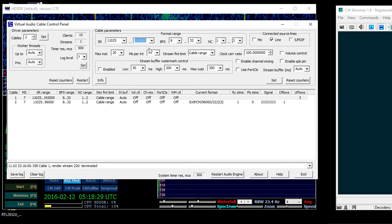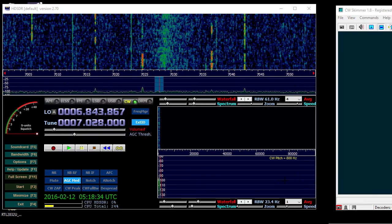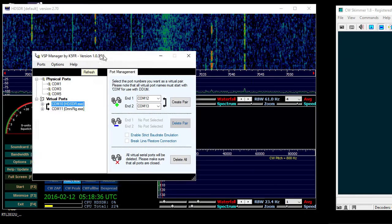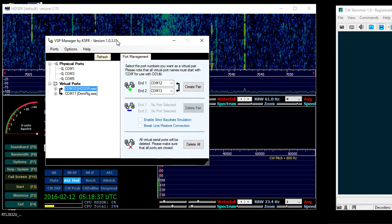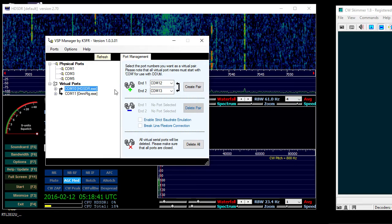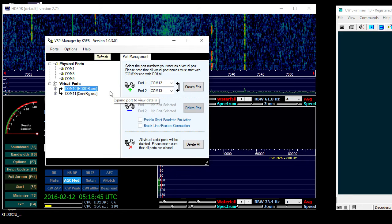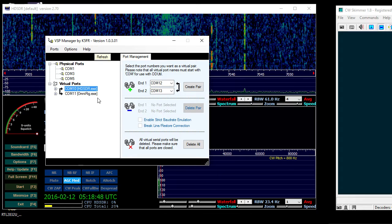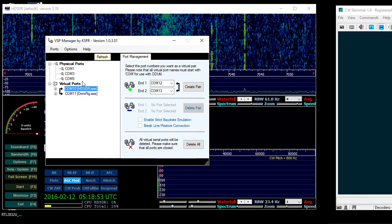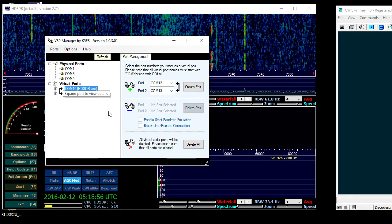Once you've got that, exit out and then you'll want the virtual serial port manager. You can just search for that and request the software. Once you get that, there's other freebies out there, this is just what I use. Create your virtual serial ports. I just create two high ones. You're basically creating a null modem.